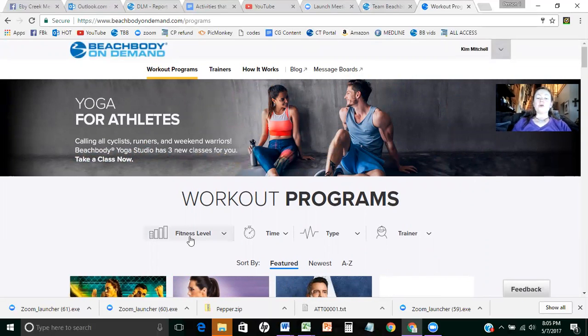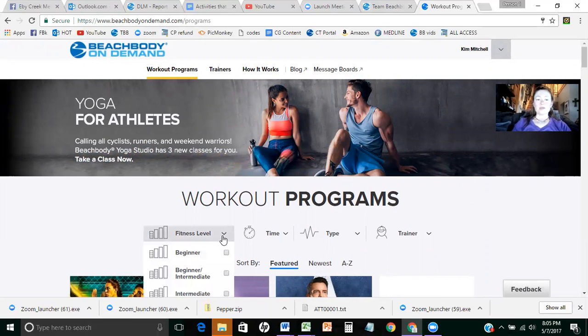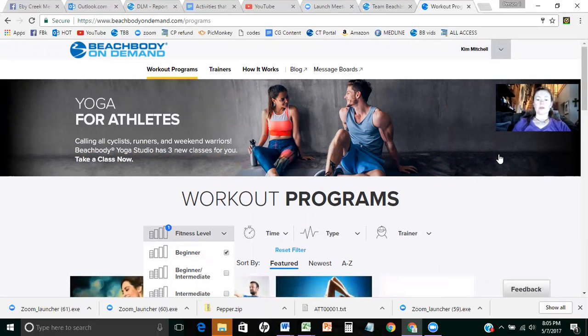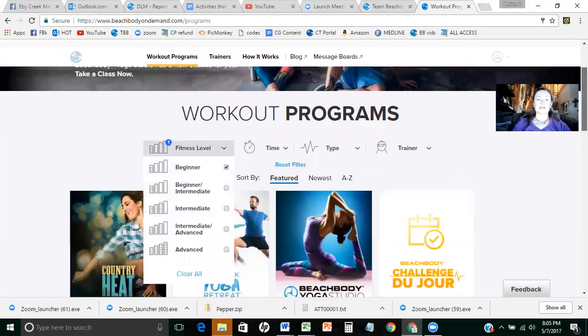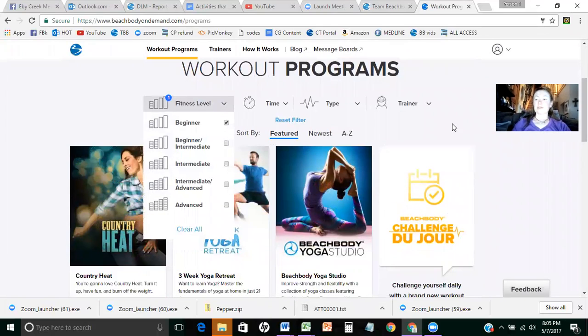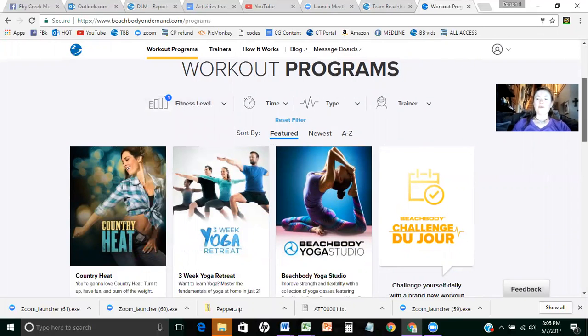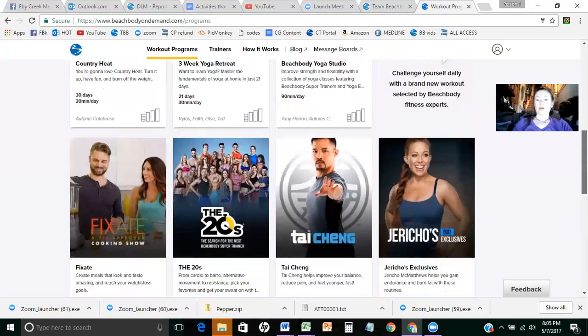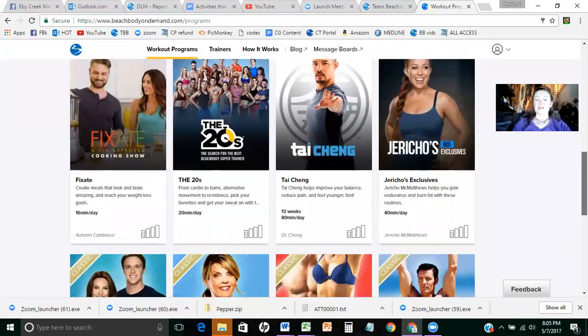Then you can do by fitness level, which I think is really cool. Say I'm a beginner. So click on beginner and it's just going to bring up all the workouts that are beginner level workouts. I love that because then it's not so scary to jump into it because you kind of know that you can do all of these workouts.